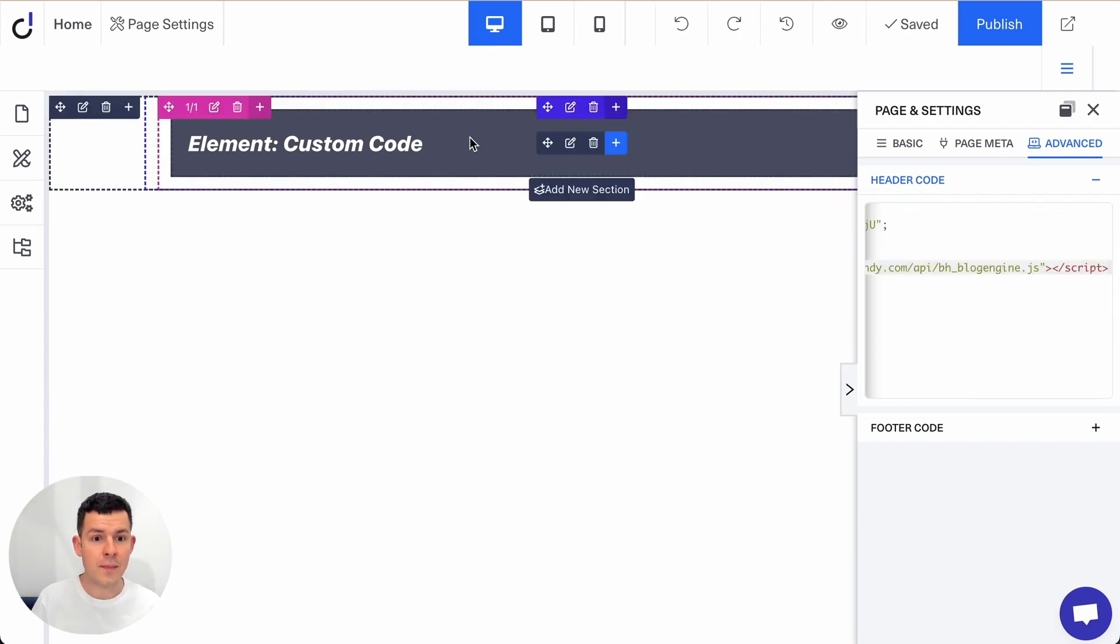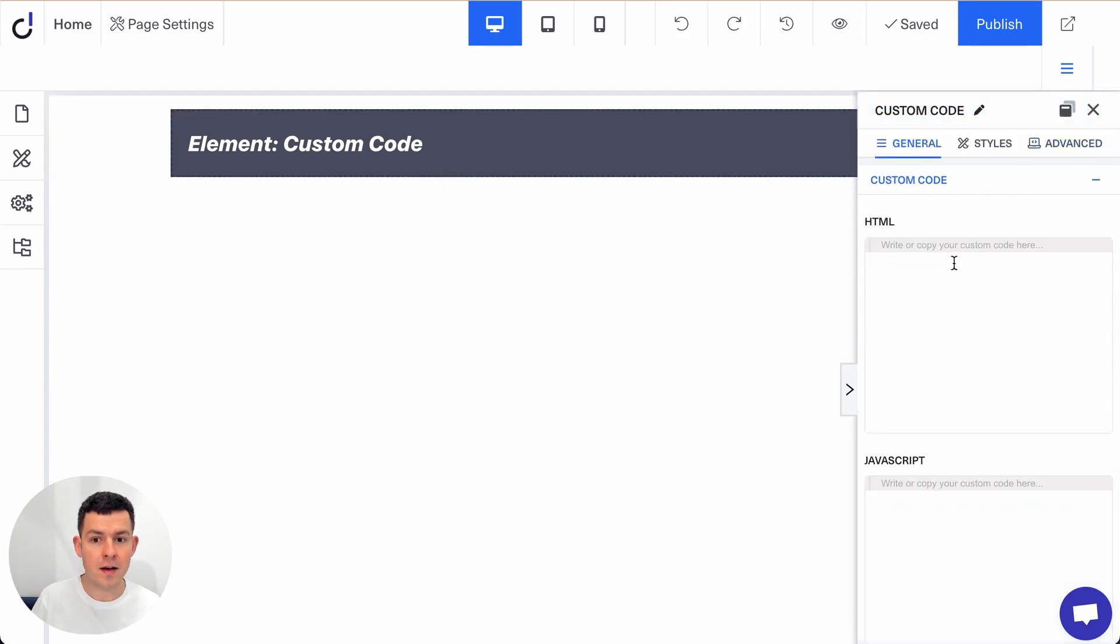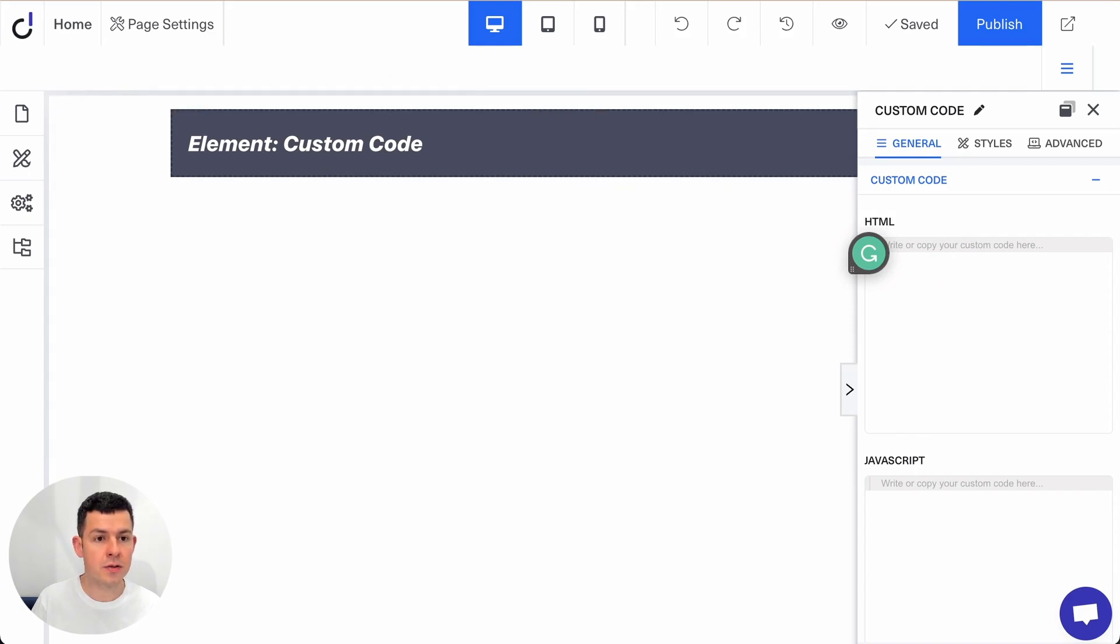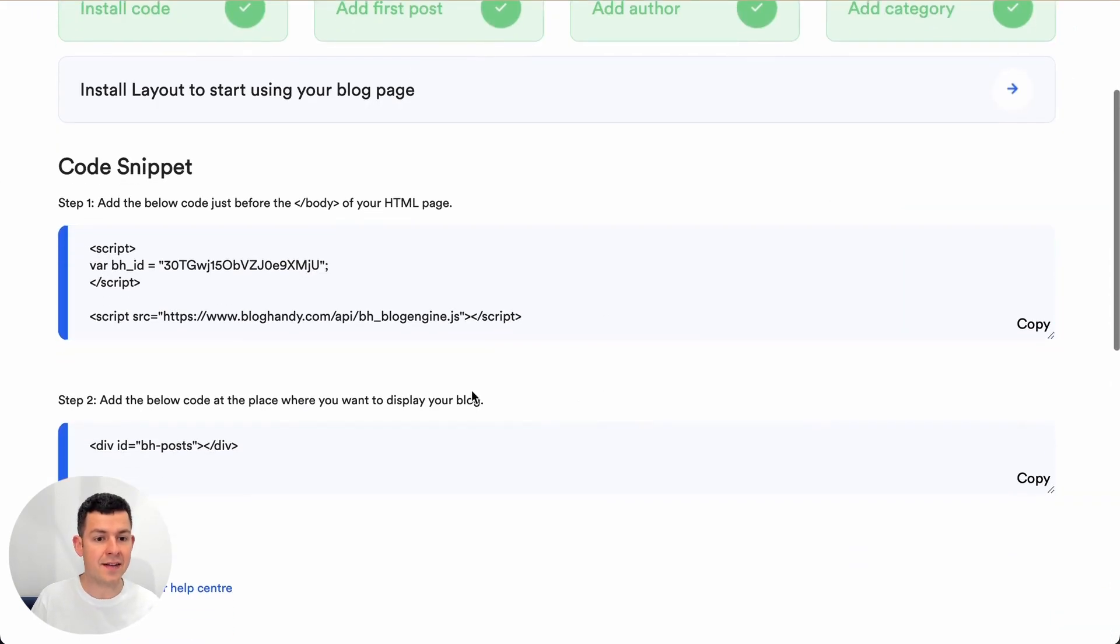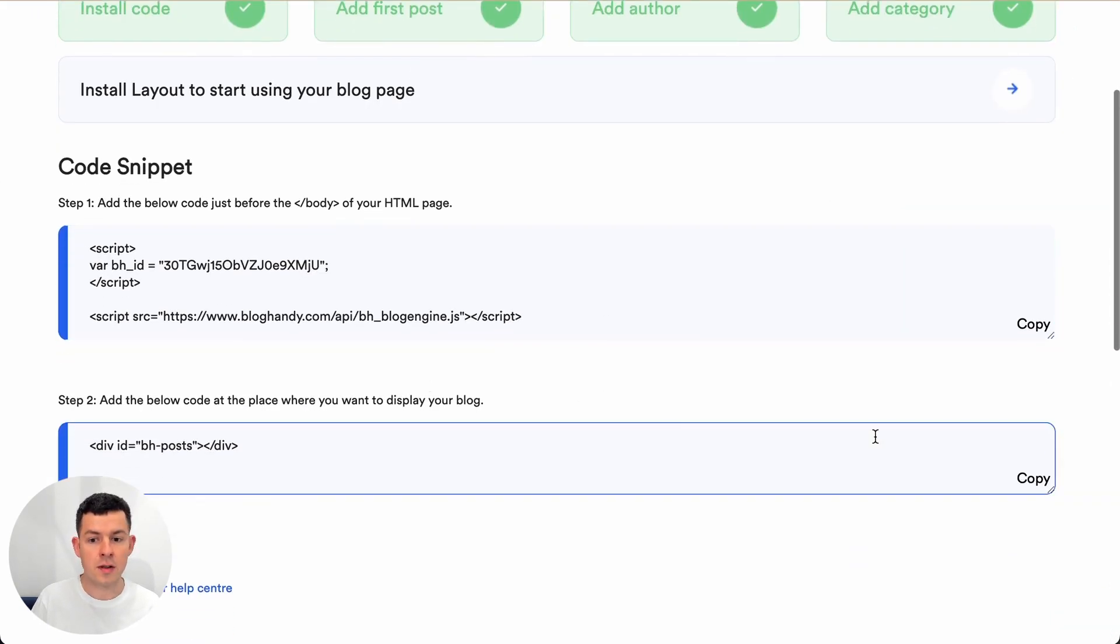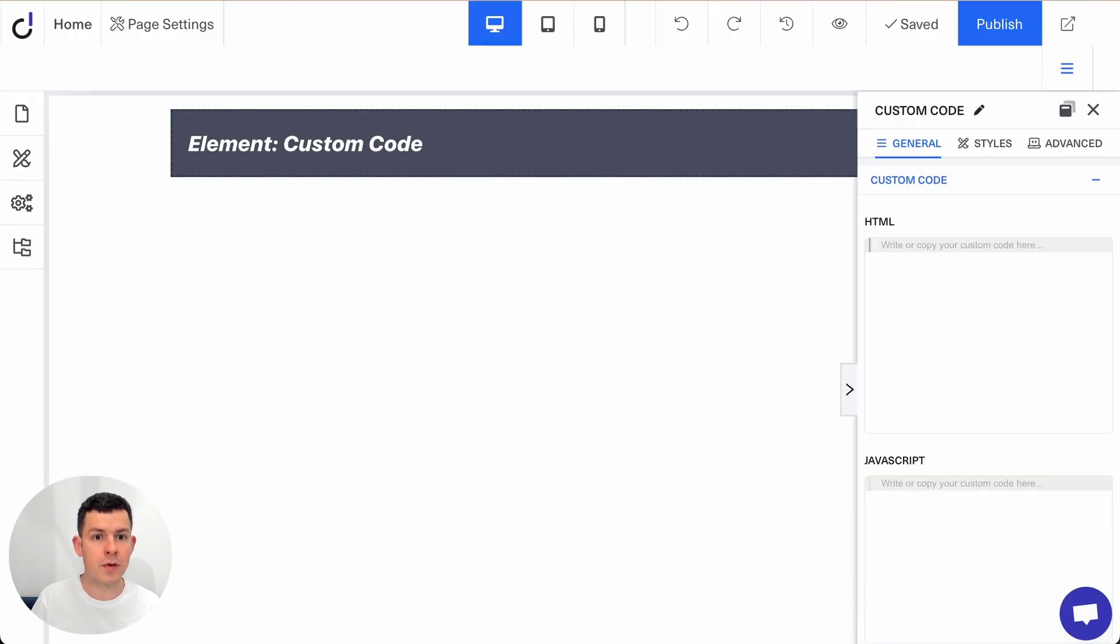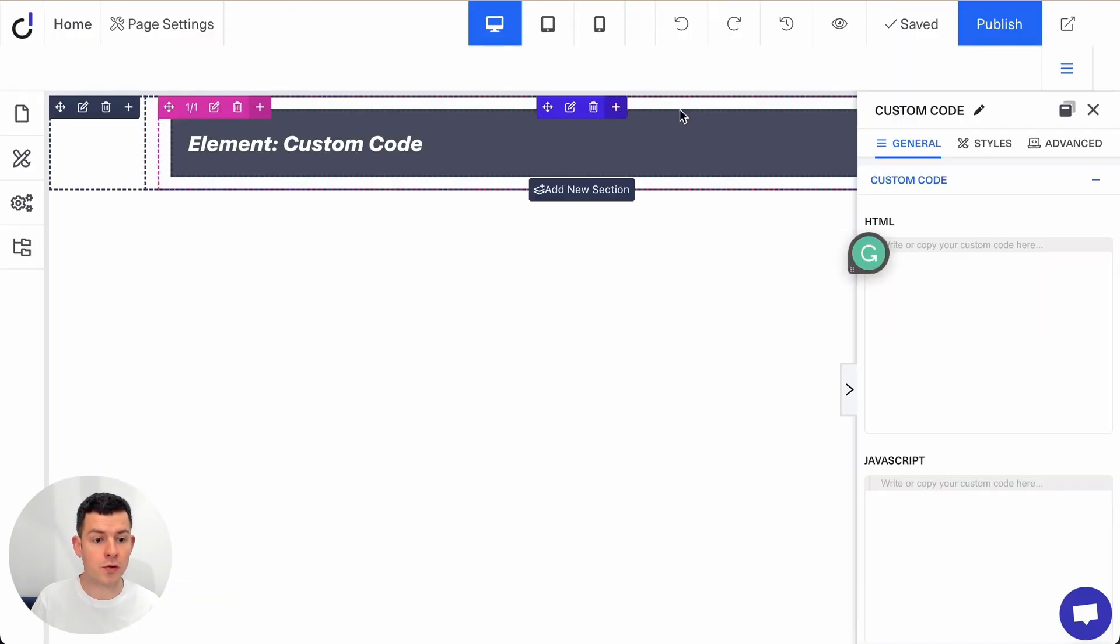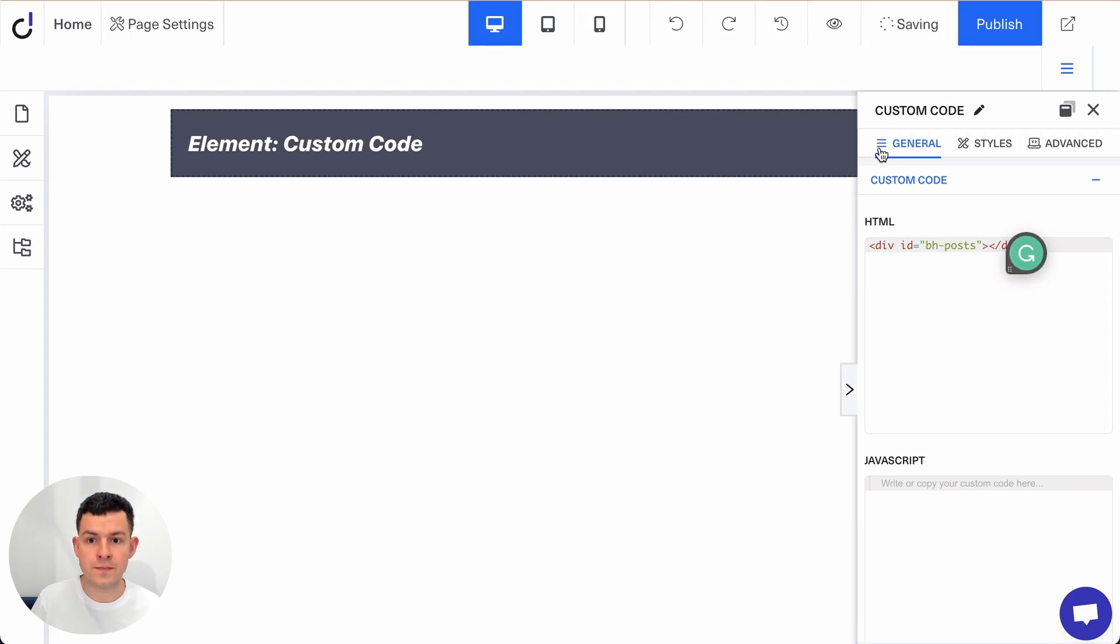Now the next step is we want to click on the custom code element and here we want to click on HTML. We go back to Bloghandy and under step two we will copy the code snippet and we will go back to Doric and we will paste it here under HTML. Perfect.